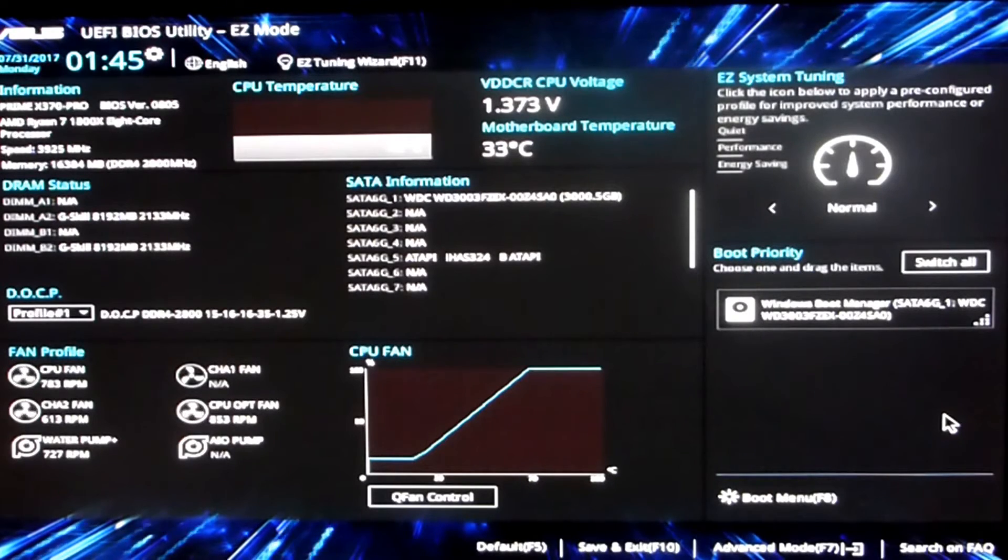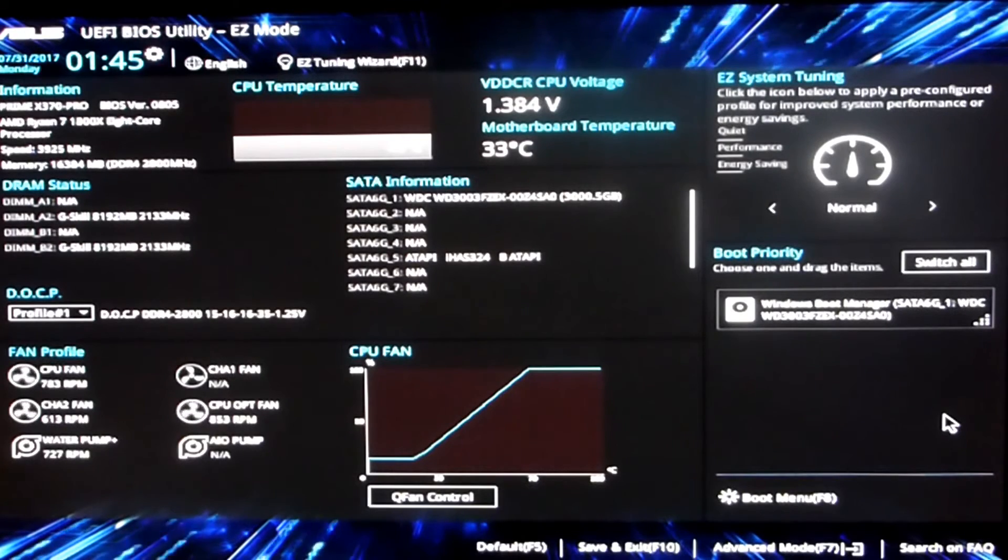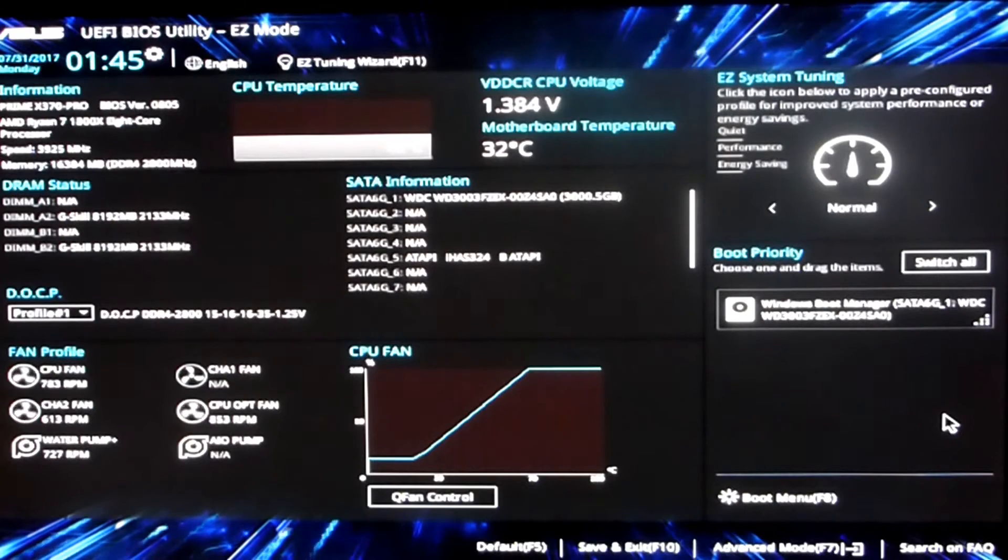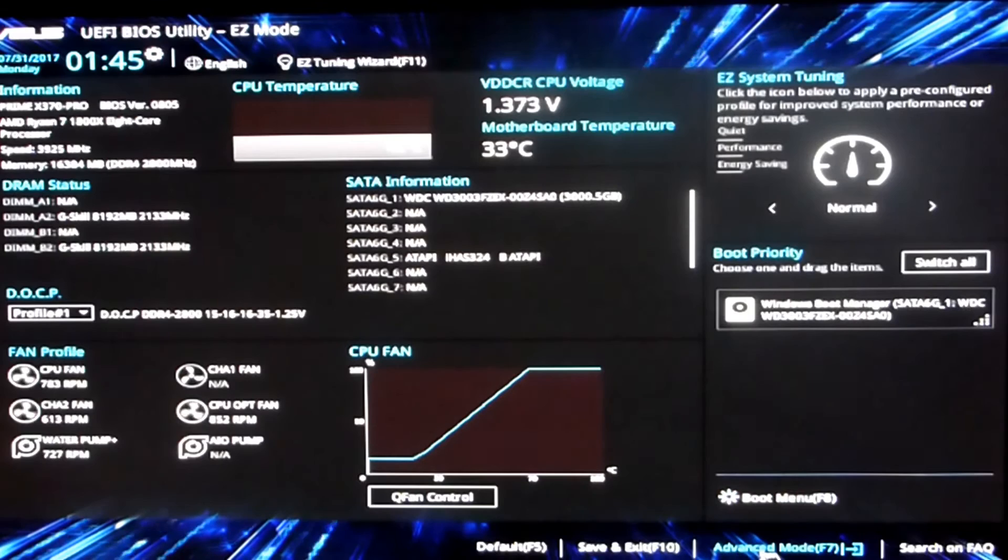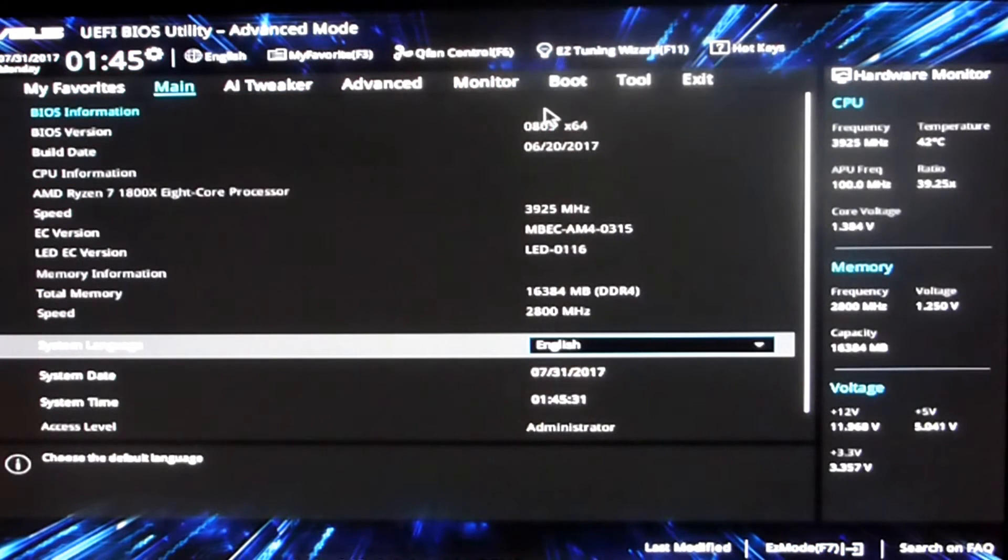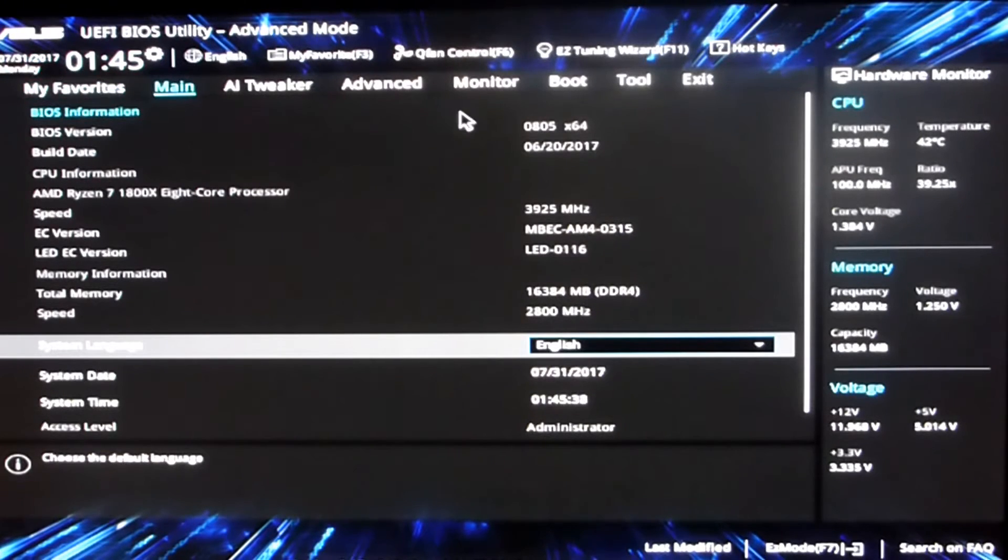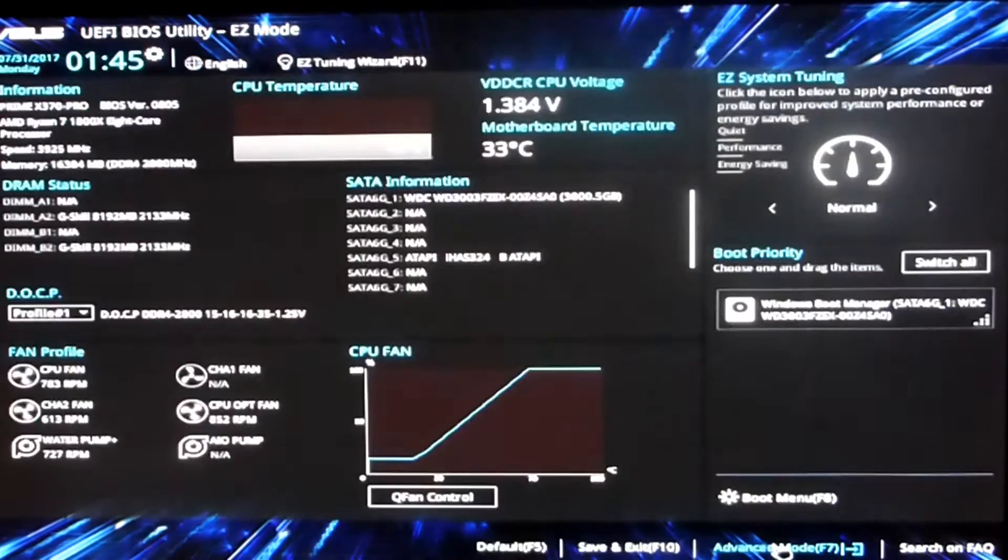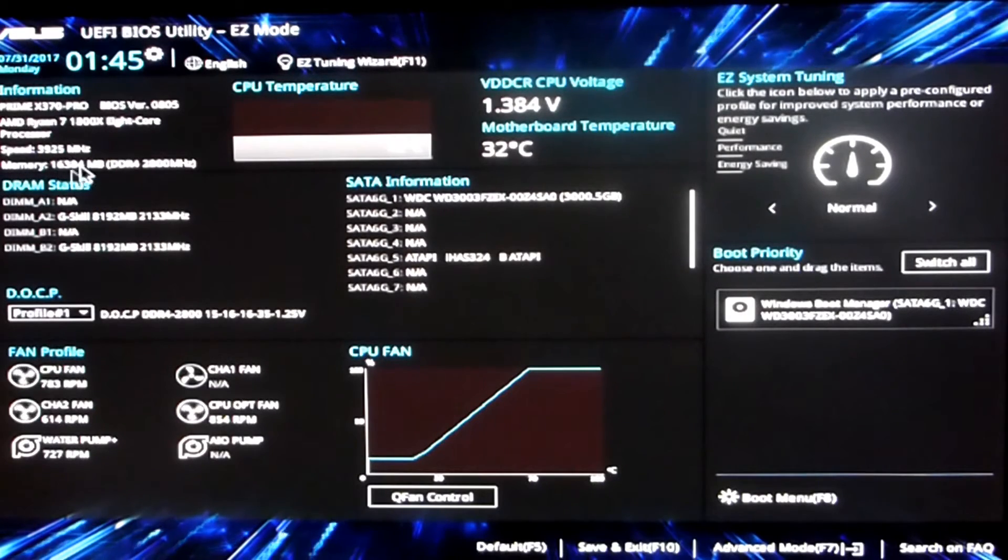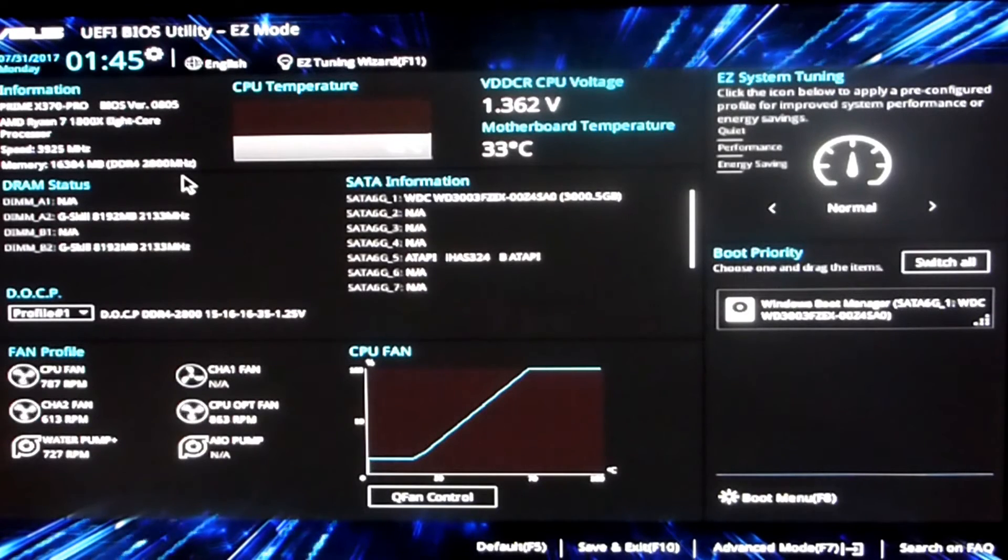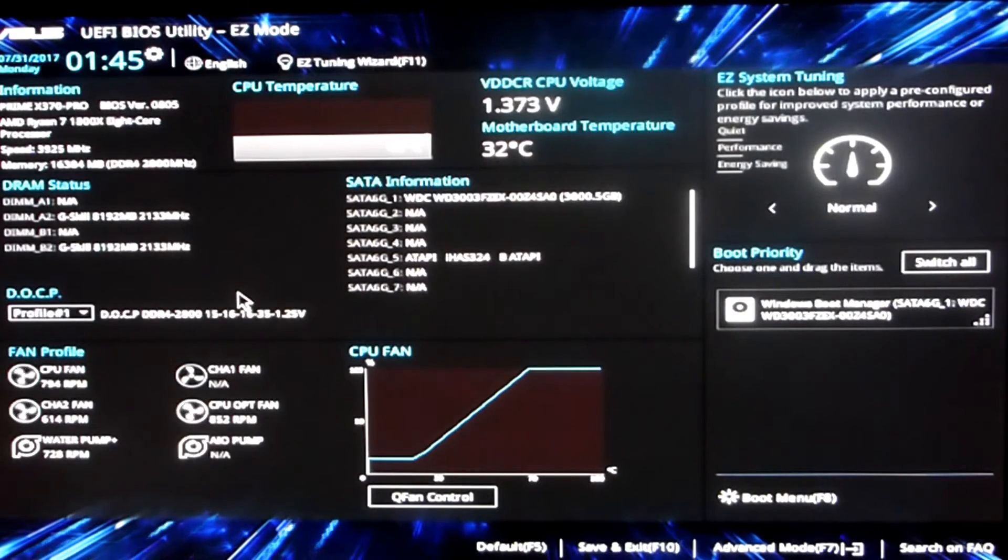For the ASUS motherboard I'm running the ASUS Prime X370 motherboard. So at the moment we're in the BIOS in easy mode, so we'll just give it a quick click to advanced. See we're running BIOS version 0805, also running 1800x at 3925 megahertz with some G.Skill running at the 2800 megahertz overclock.